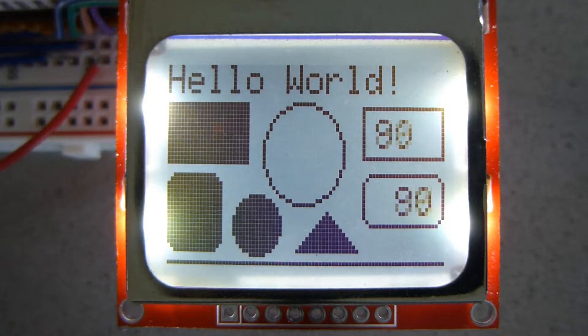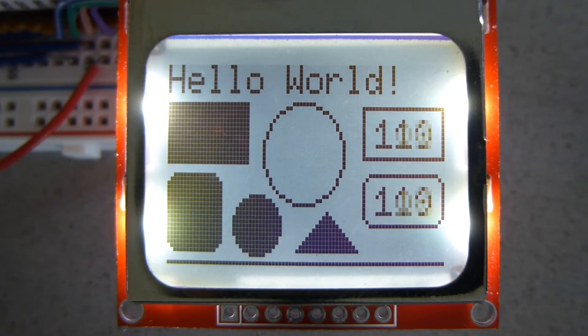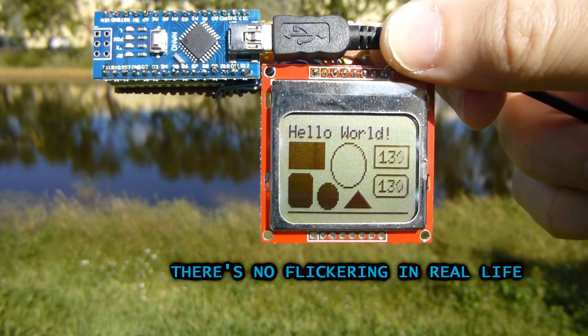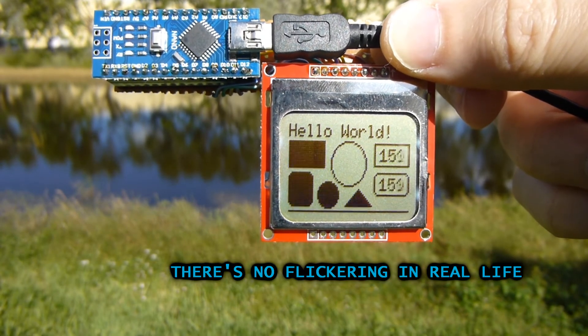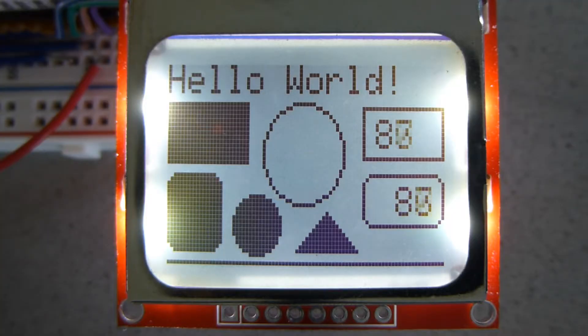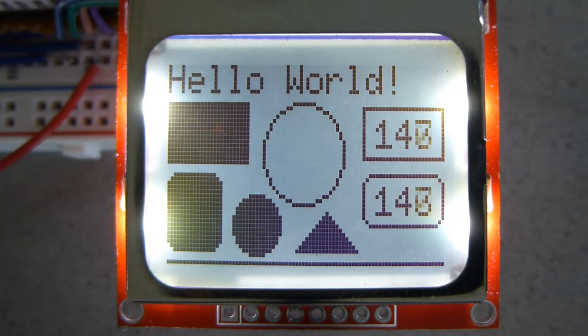There are advantages to this display — you can use it in direct sunlight and it has low power consumption — but it's not perfect. For example, circles are shown more as ovals because the pixels are not perfectly square, but for text, lines, and that kind of thing it's perfectly fine.